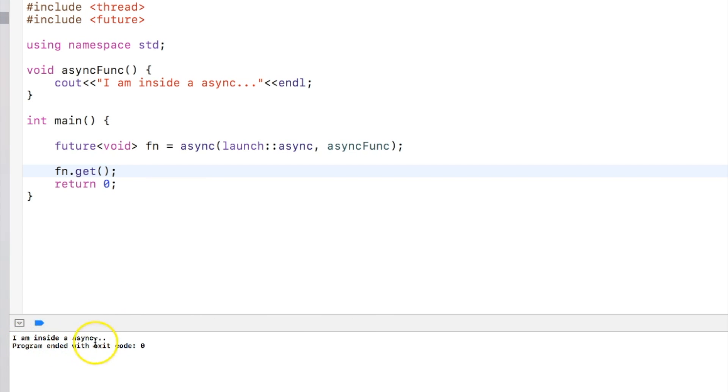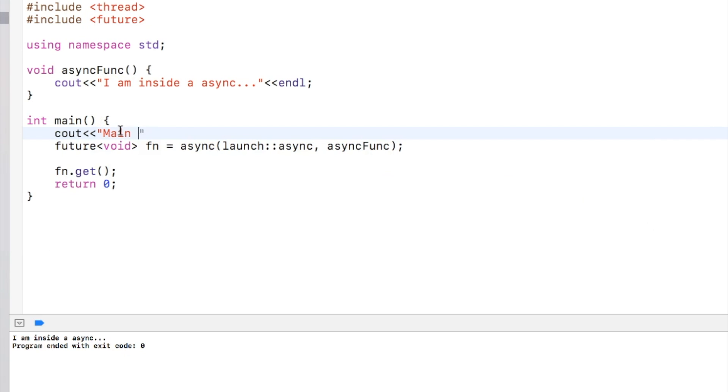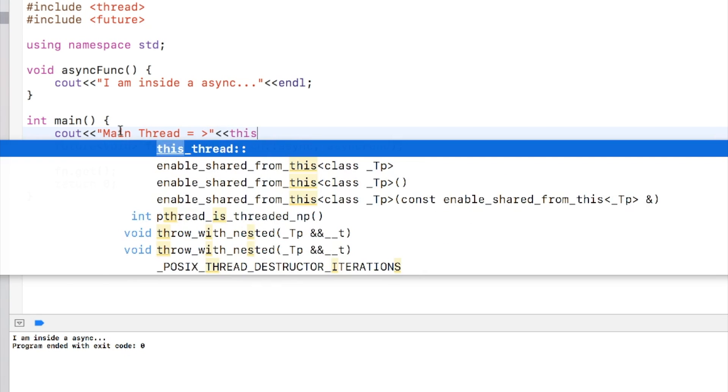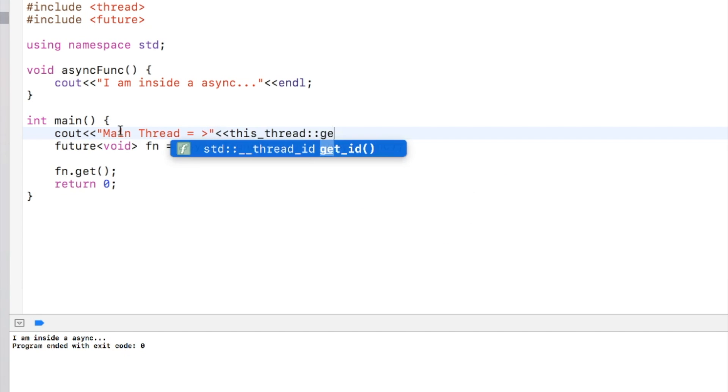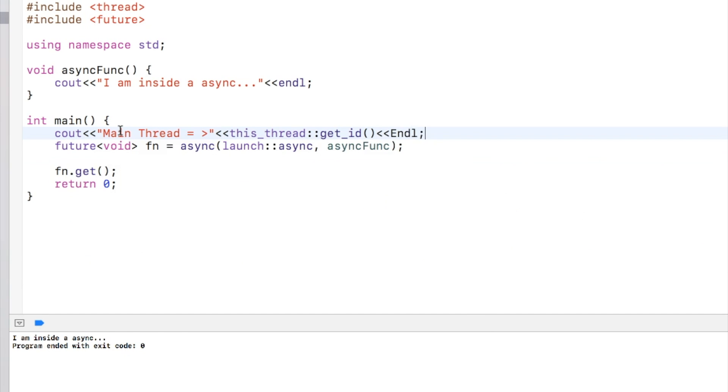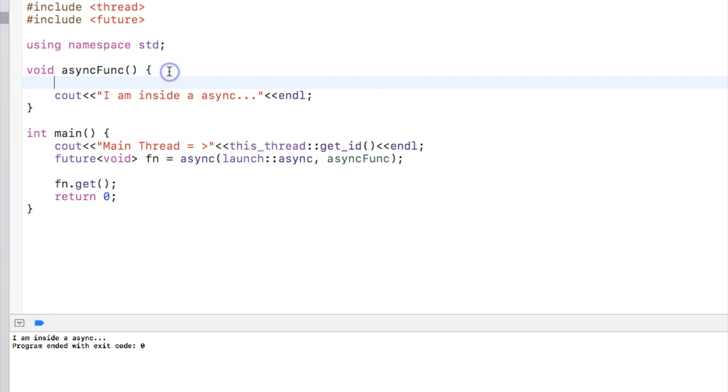Let's see by running the program. You can see it's written I am inside an async function, but how do we know it's in a different thread? So let's try to print the thread ID. I am printing the thread ID in the main thread as well as in the async function.